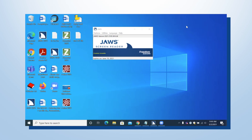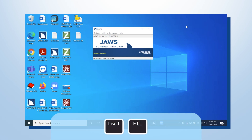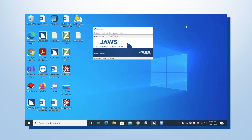JAWS for Windows has a great feature built into it to bring up a list of what is in your System Tray. There are a couple of ways to get there. One is with the keystroke JAWS key plus Function 11 — so Insert F11 will bring up the list — or you can use the voice assistant and just say 'System Tray' and that'll bring it up also.